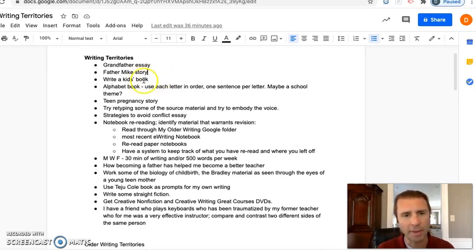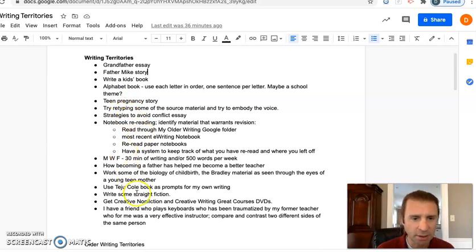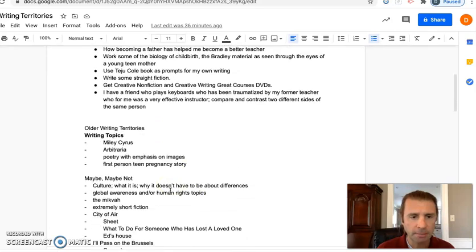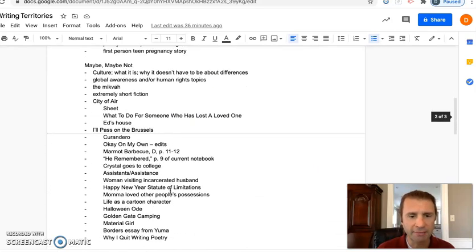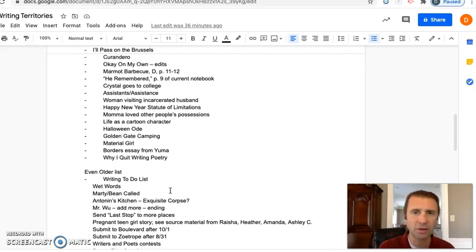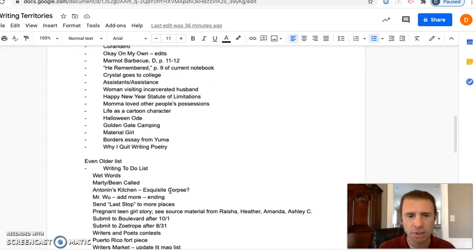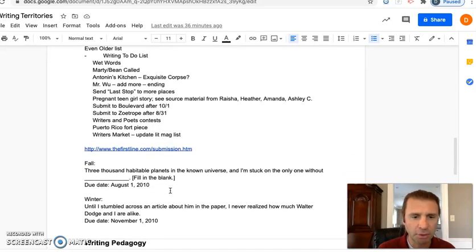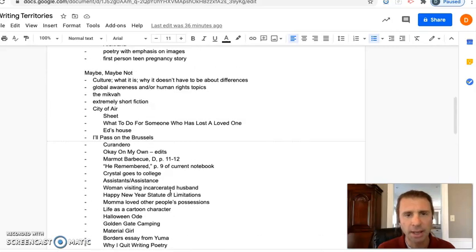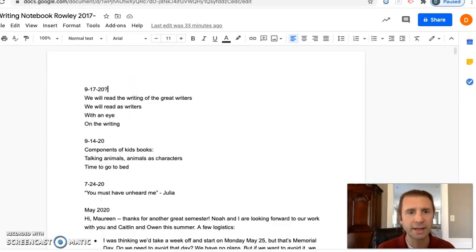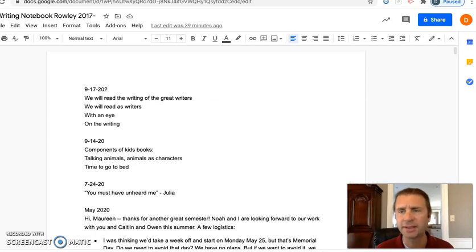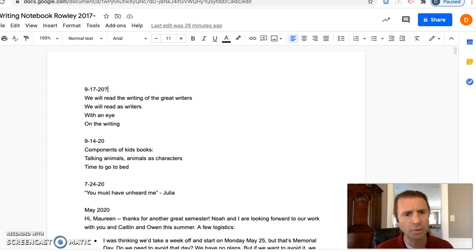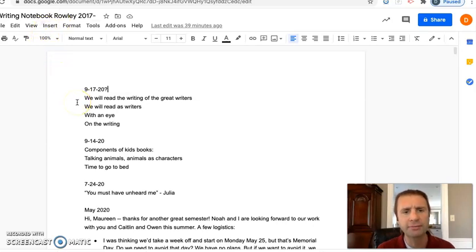More about that, or an alphabet book, something like that. I have some different seed ideas here. This goes way back. I have writing territories mixed into my writing notebook too, so every so often you have to kind of go through and reread and find the stuff where you're like, 'Oh yeah, I forgot about that idea.' Here's my writing notebook right now.